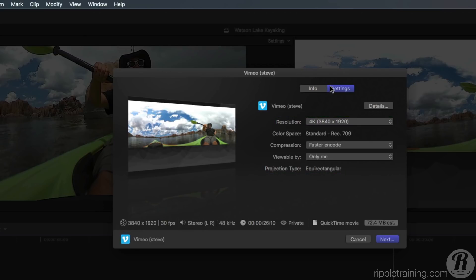Final Cut Pro will only export equirectangular movies, which just so happens to be the only projection type that these video sharing platforms accept, at least for now.